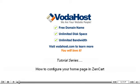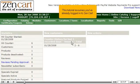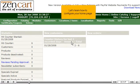How to configure your home page in ZenCart. This tutorial assumes you've already logged in to ZenCart. Let's learn how to configure your home page.